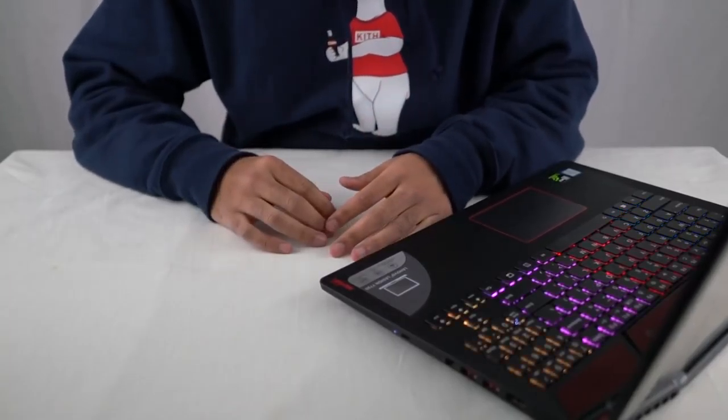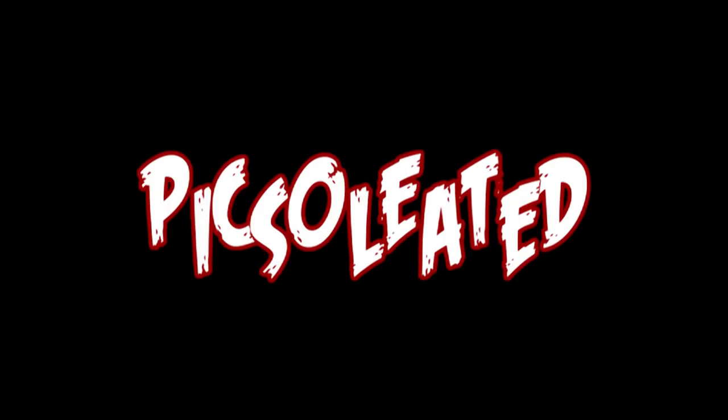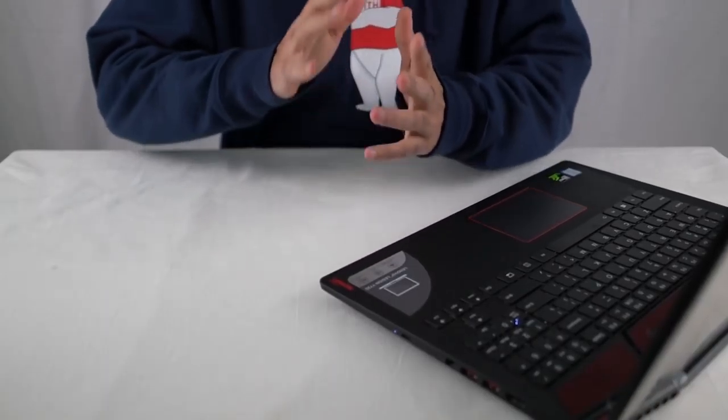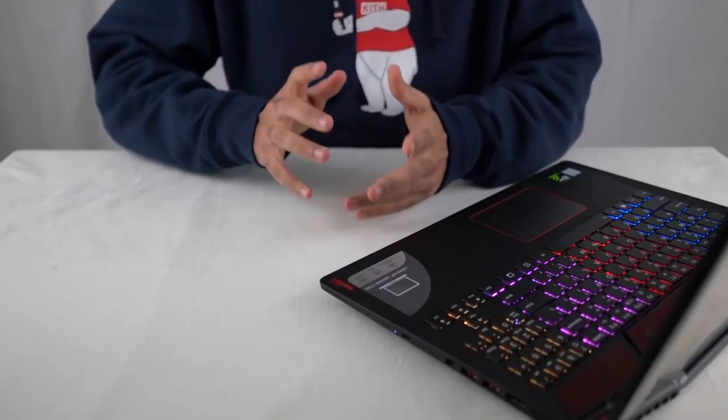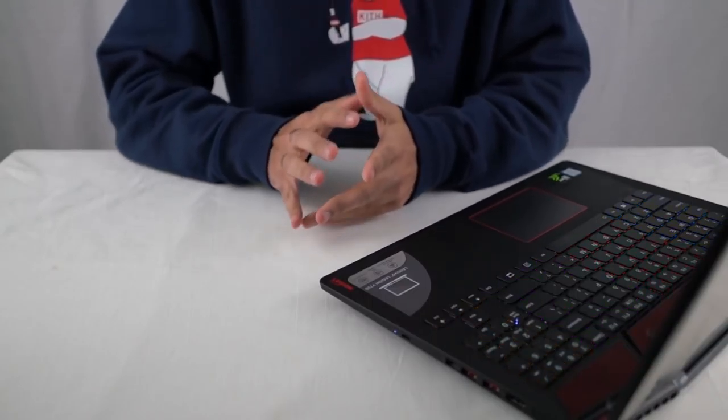Wow, this is so offensive. What's going on guys, Pixelator here, back at it again with another review.